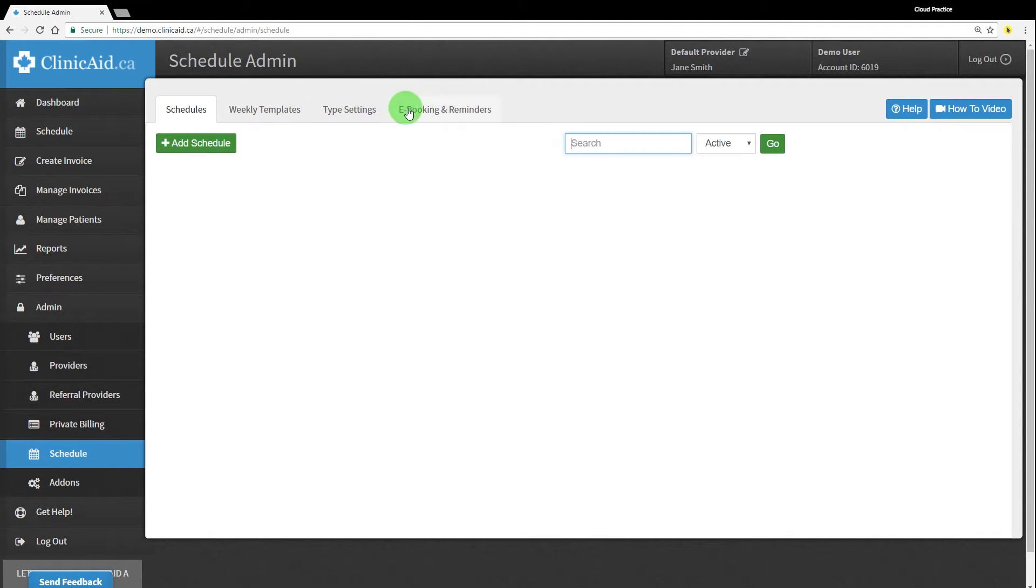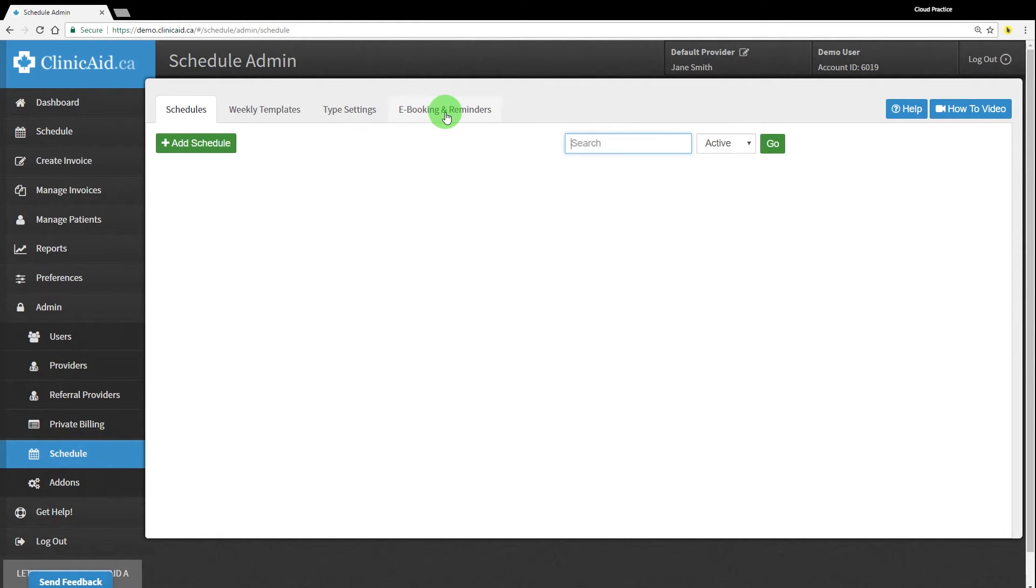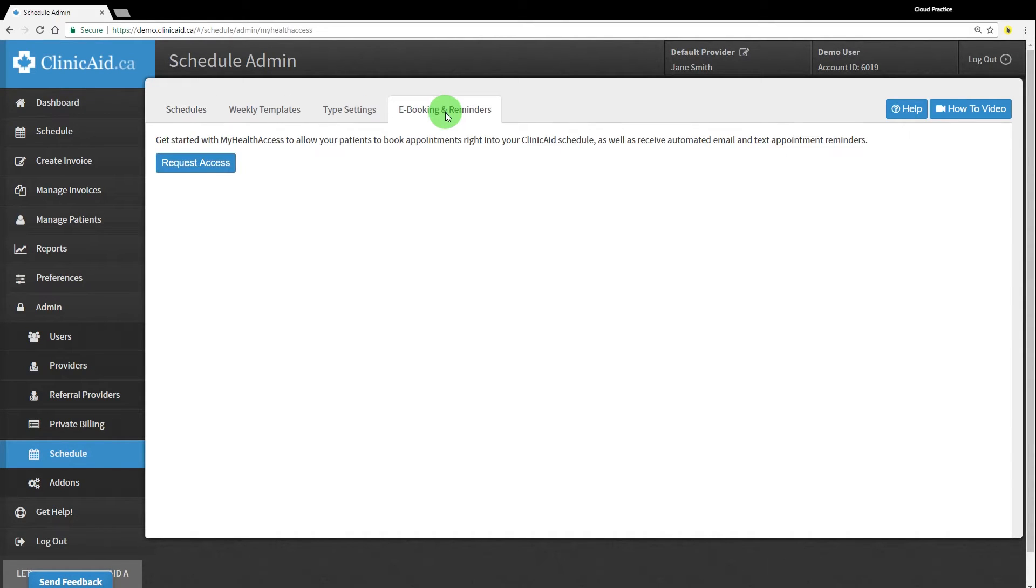You should see four tabs across the top of this screen: Schedule, Weekly Templates, Type Settings, and eBooking and Reminders. We'll work through these from right to left.